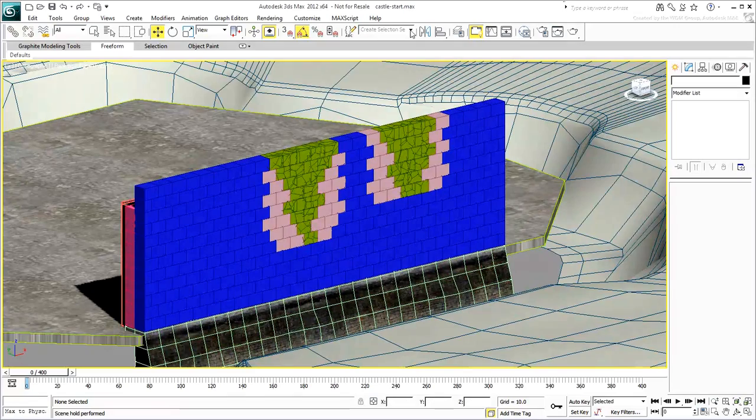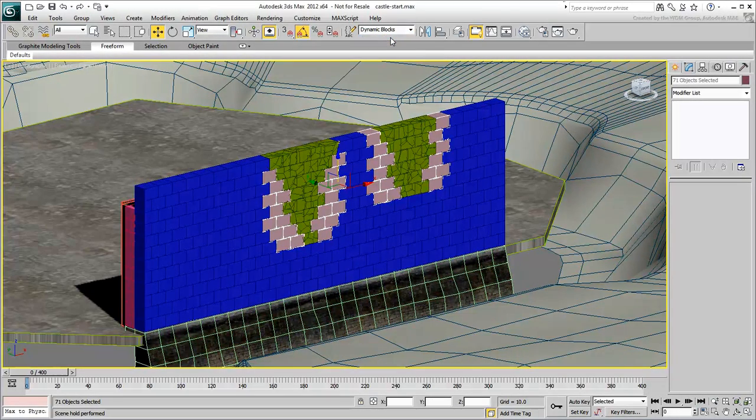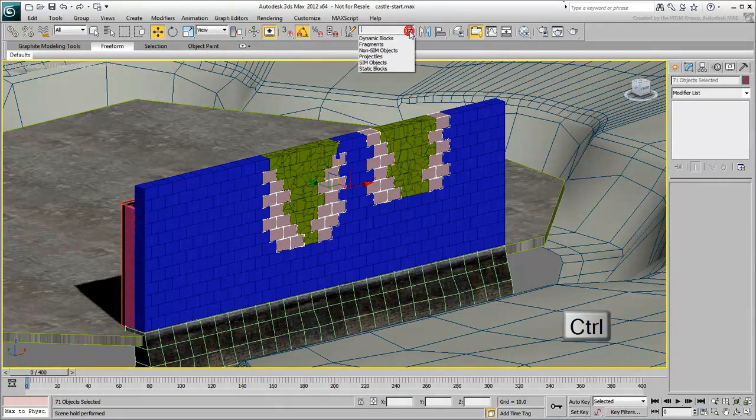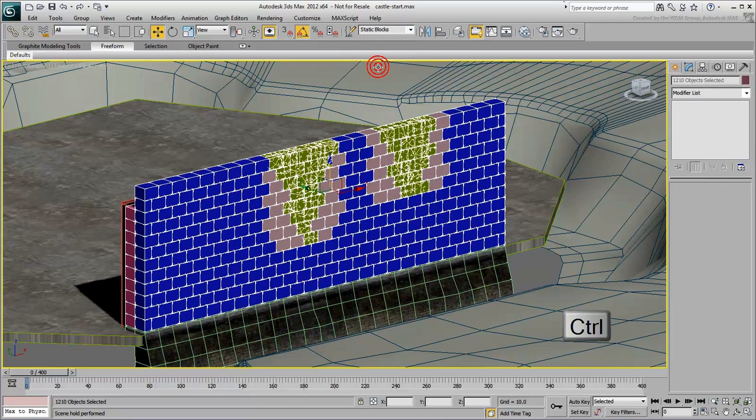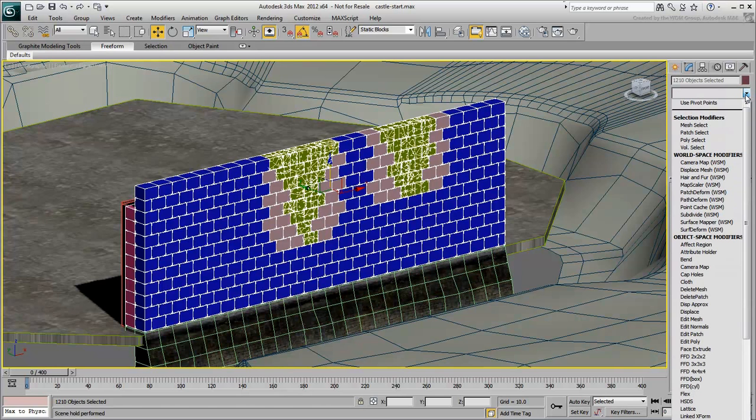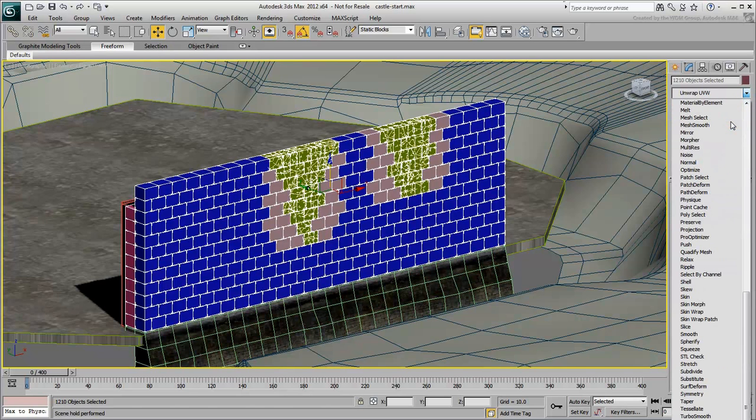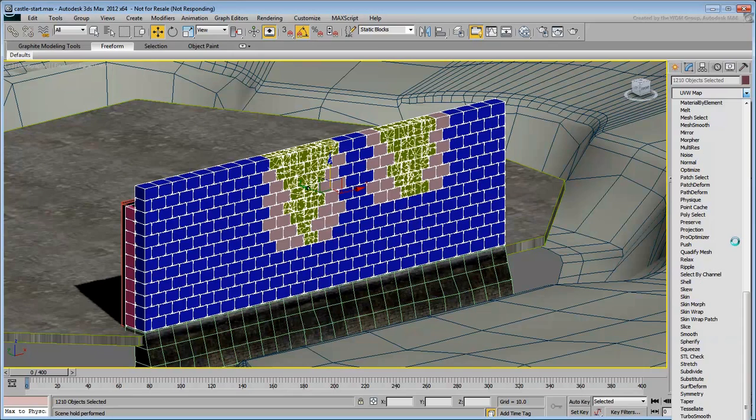Select the Dynamic Block Selection Set, and then holding Ctrl, also select Fragments and Static Blocks. Select the UvW Map modifier to the selection. This will take some time to process as it is instancing the modifier to over a thousand objects.